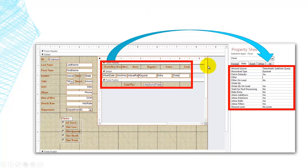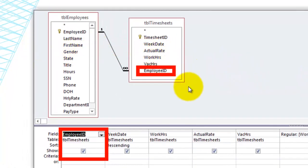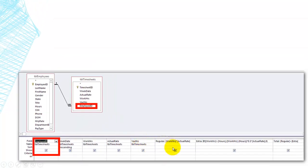The subform is based on a record source that is a query — the timesheet subform query. That query uses both tables and has as the first field employee ID, always on the many side, from the timesheets table. Then the week date, work hours, actual rate, vacation hours, and it does a few calculations to find the regular pay, extra pay, and total pay.